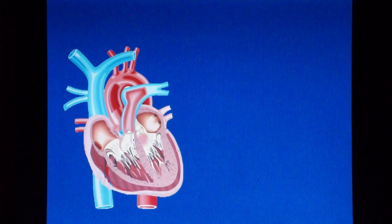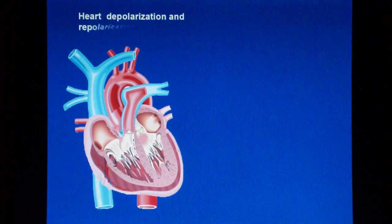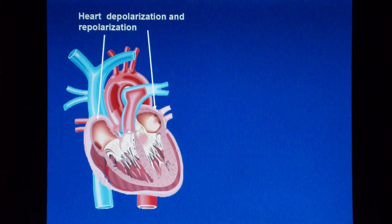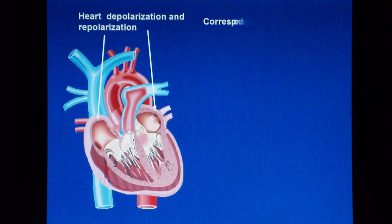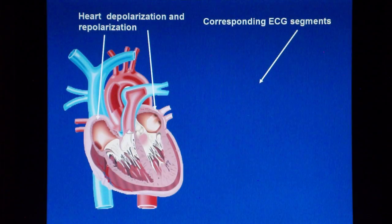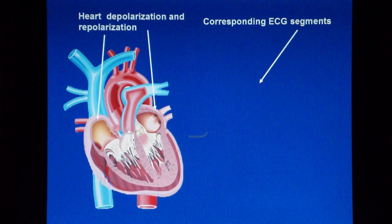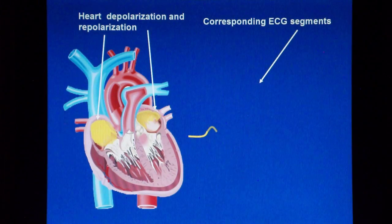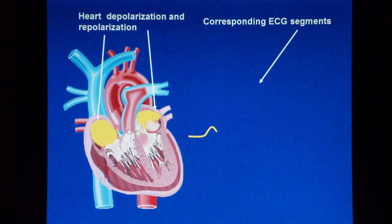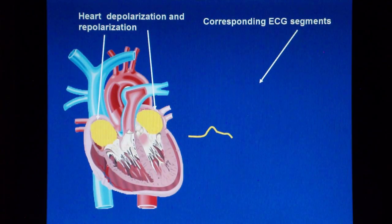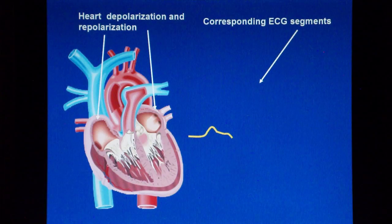On the left side of the screen, you can see the spreading of the impulse in the heart. And on the right side, you can see the corresponding ECG segment. The heart depolarization, shown in yellow color, begins in the top portion of the right atrium, where the sinoatrial node is located. Then the depolarization spreads in the whole right atrium and left atrium, and the P wave is formed.